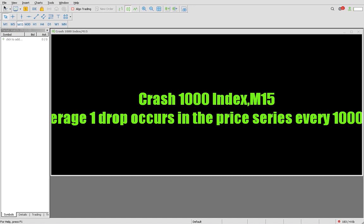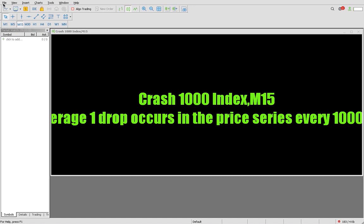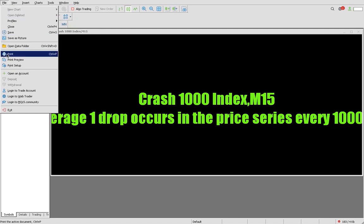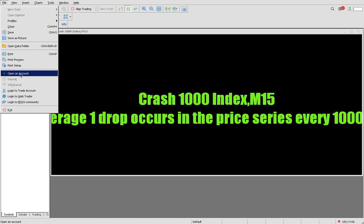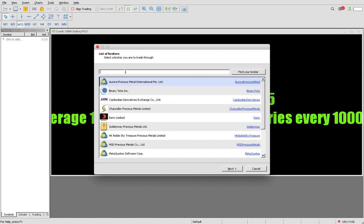You go to File. When you go to File, you go to open an account. You click and then you go to list of brokers and then you go where it's written add your broker.